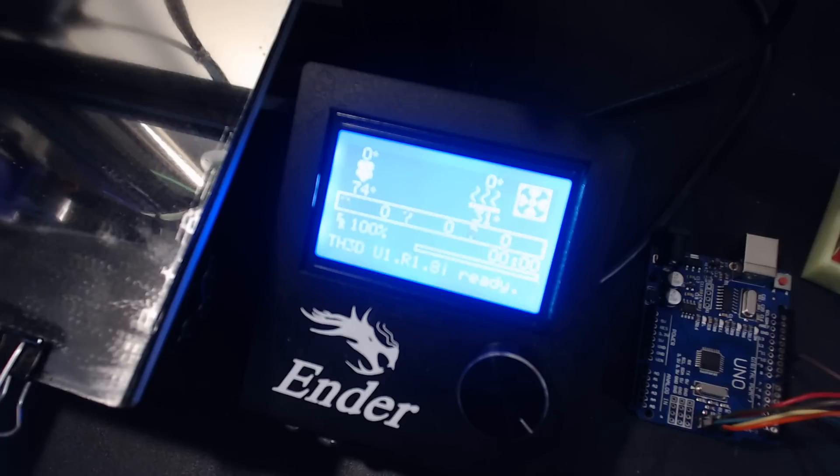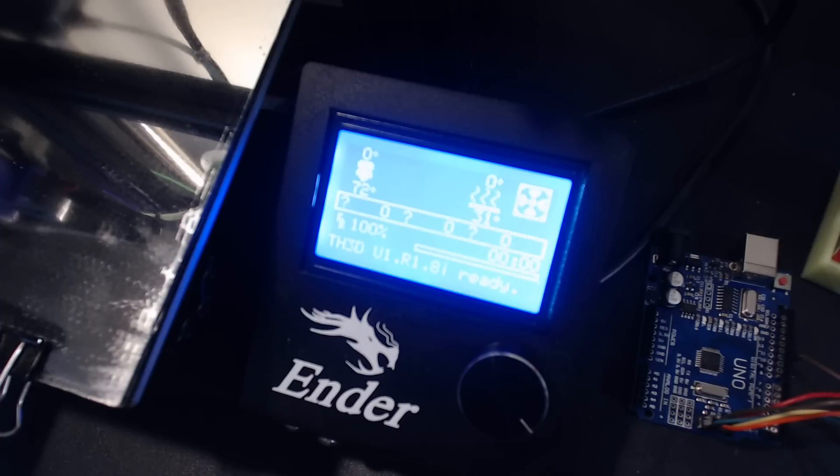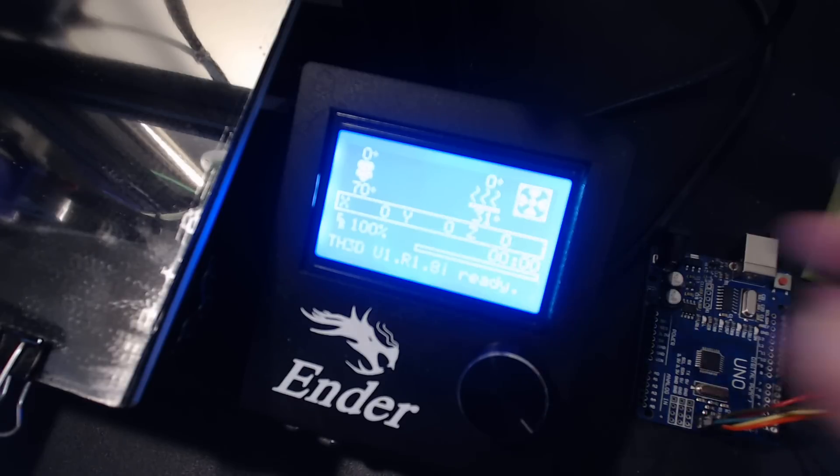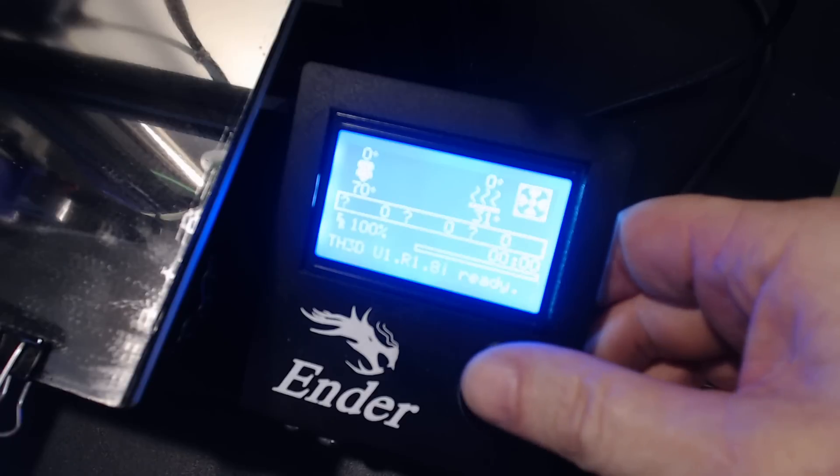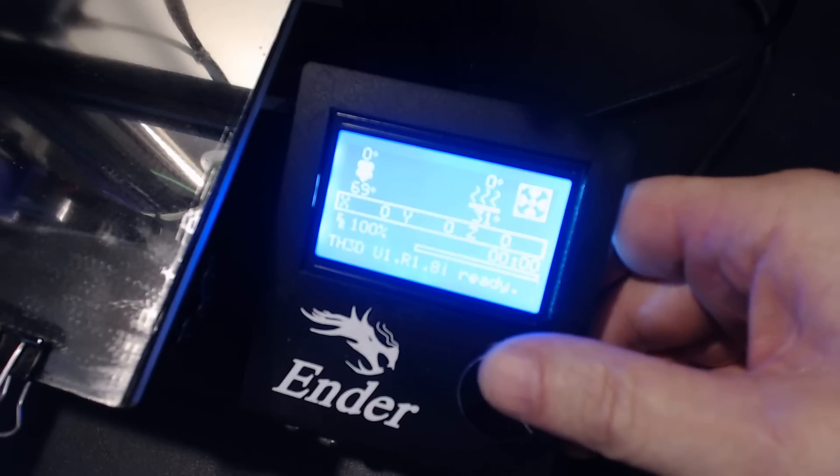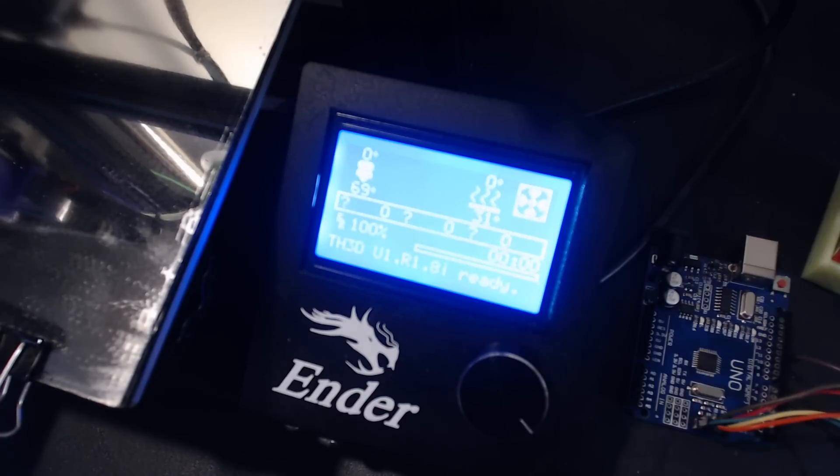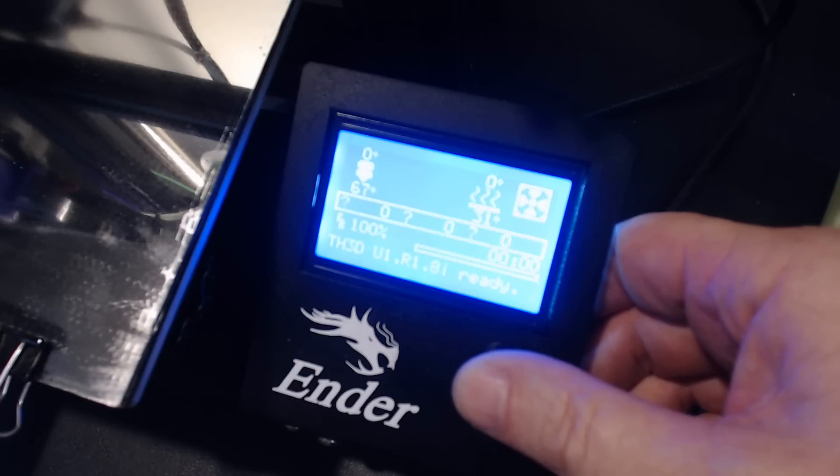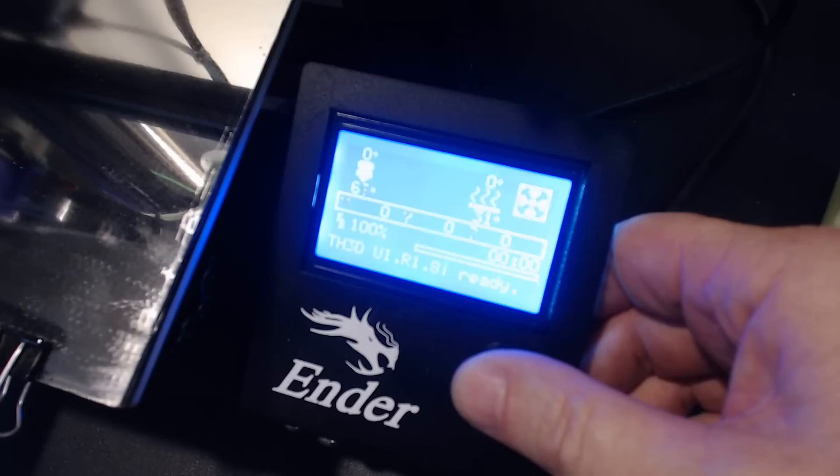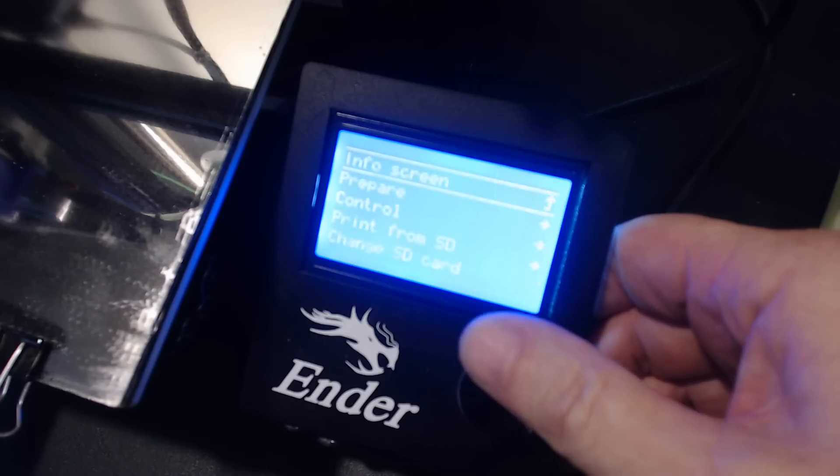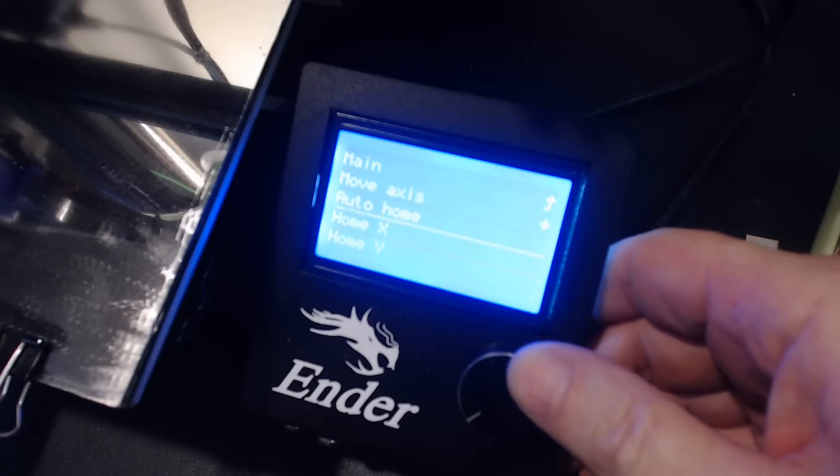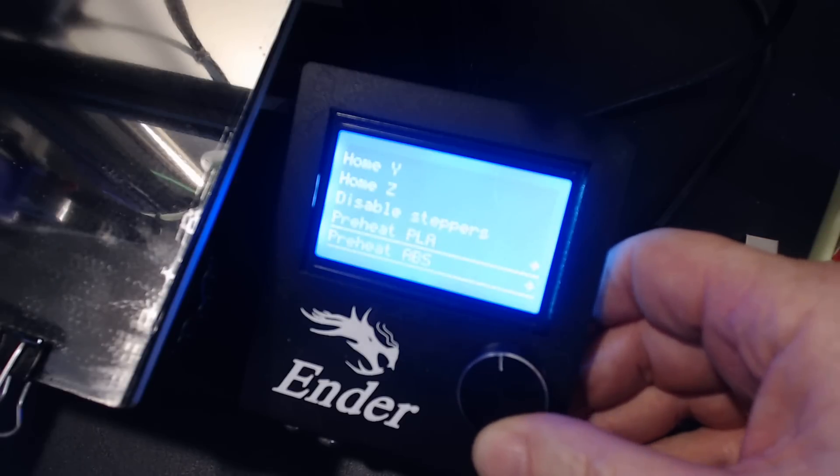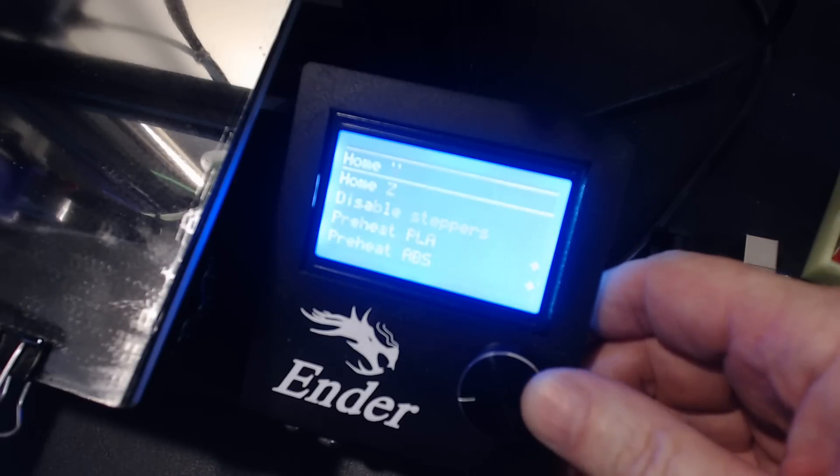First thing you notice when it starts up is the Ender 3 logo is gone. I'm using my wife's Logitech C922 camera. You'll notice there's a progress bar, a timer, and print progress and percentage. Under Prepare you have pretty much the same things you were used to before.